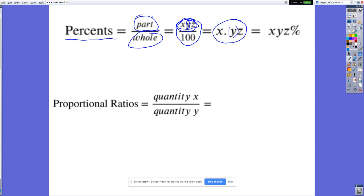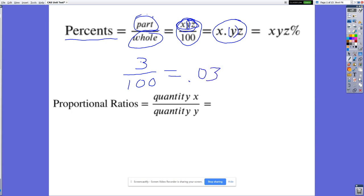This becomes important because if we look at something like three percent — which we will see on the test — three percent as a decimal looks like 0.03. Students often make the mistake of leaving it as 3, or converting three percent into 0.3. But 0.3 is thirty percent, not three percent.